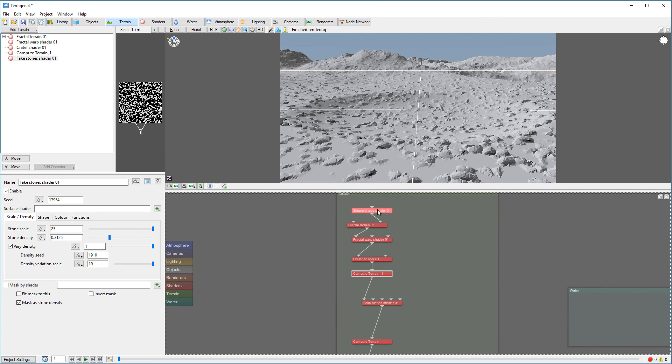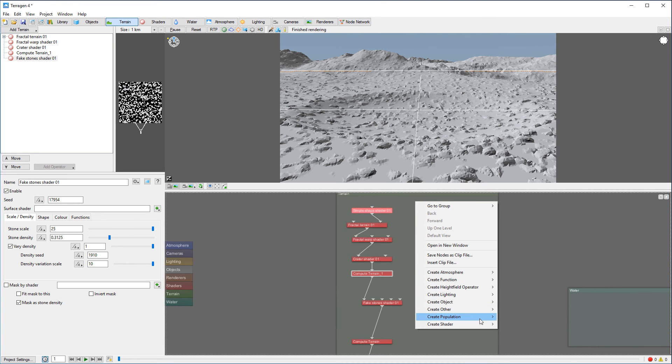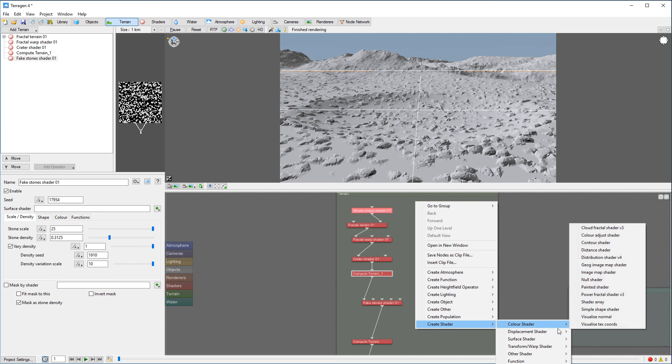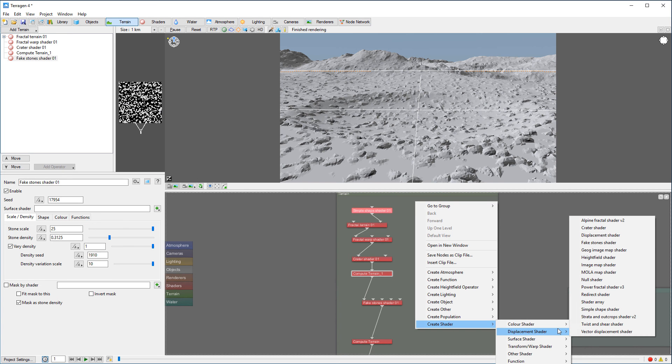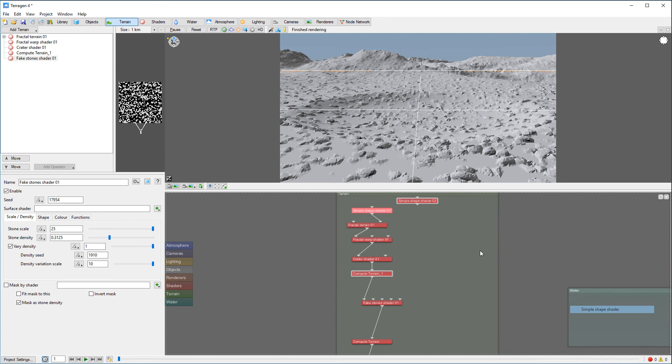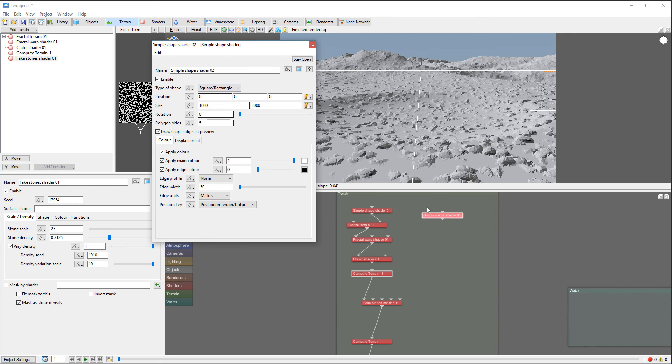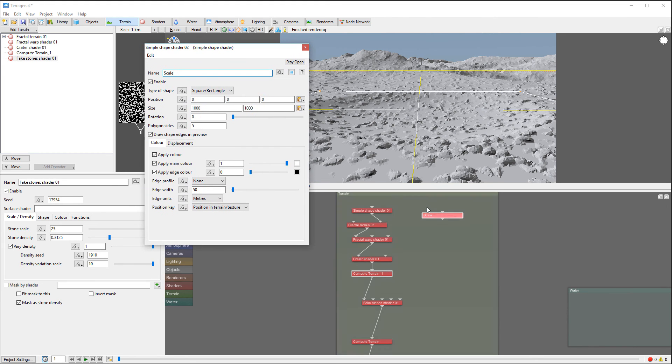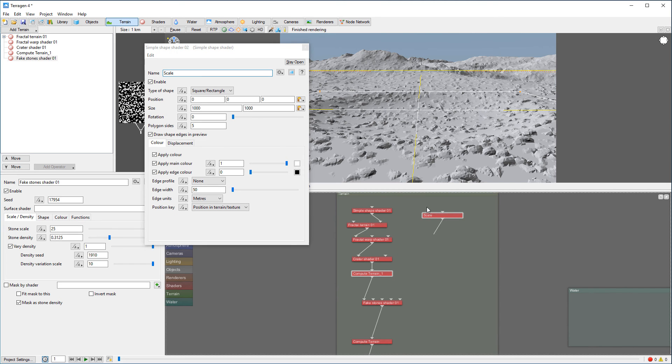And we can go inside, create here in displacement, and we can select a simple shape shader from here. Okay, so I want to actually kind of rename it so I know what this is about.